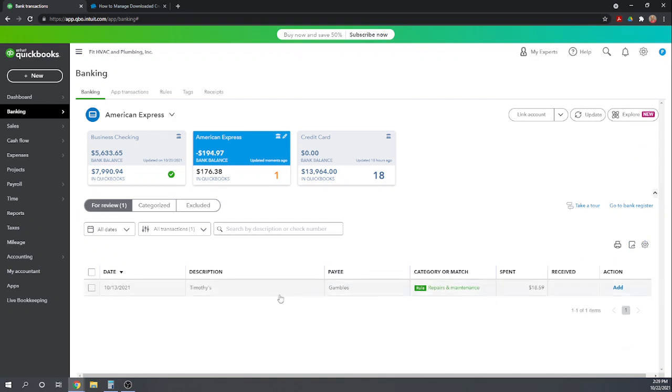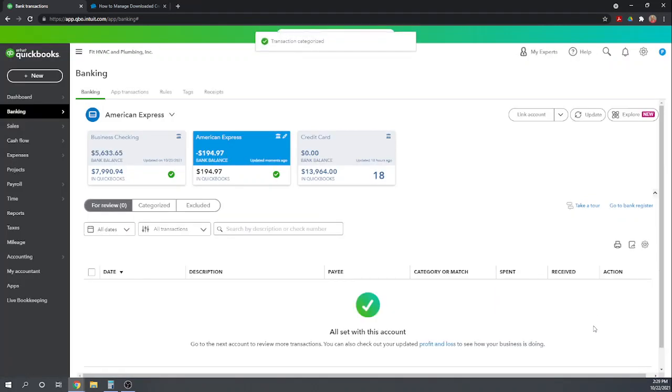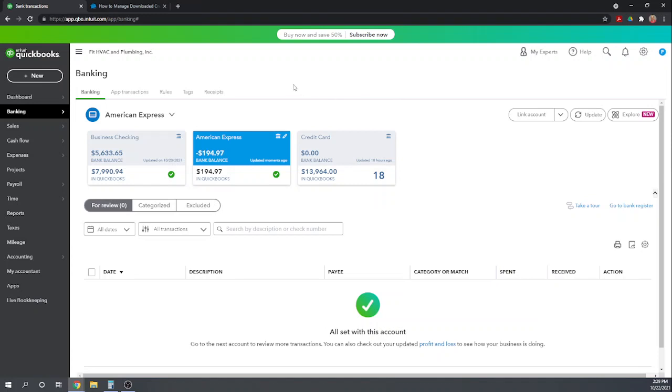And now we can see that under a rule, it's assigning this transaction to our repairs and maintenance. That looks good. We can add it. And there we go. So we're all done with the four transactions that transferred over from our American Express account.